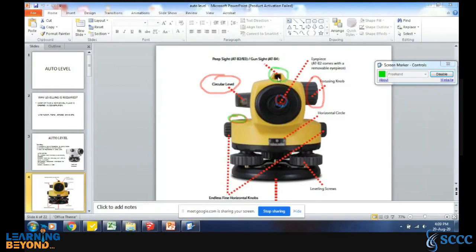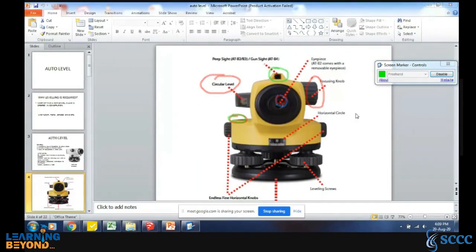This particular object is for adjustment of sight approximately. First you have to sight your staff, and after that you can do fine tuning with this knob. This is the circular horizontal circle where you can measure the angle. And this is the foot screw for leveling the instrument.